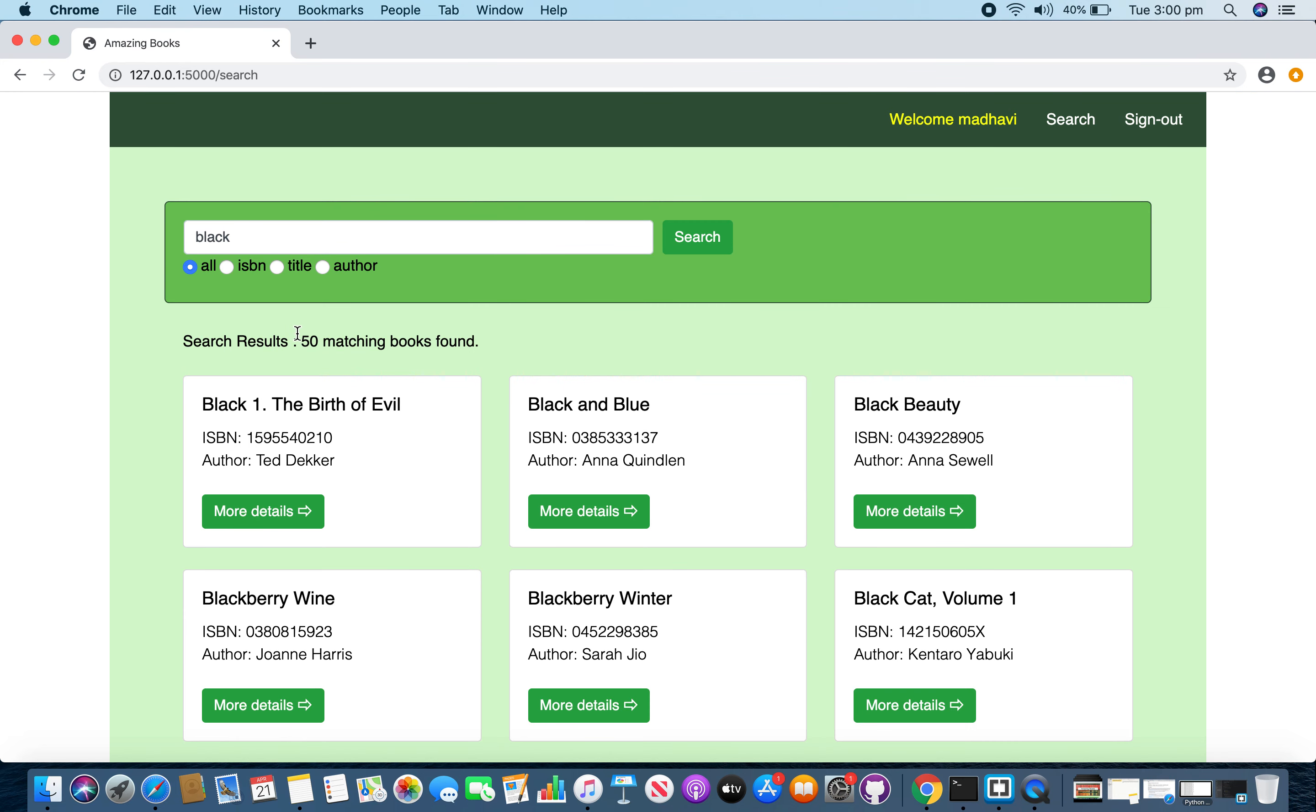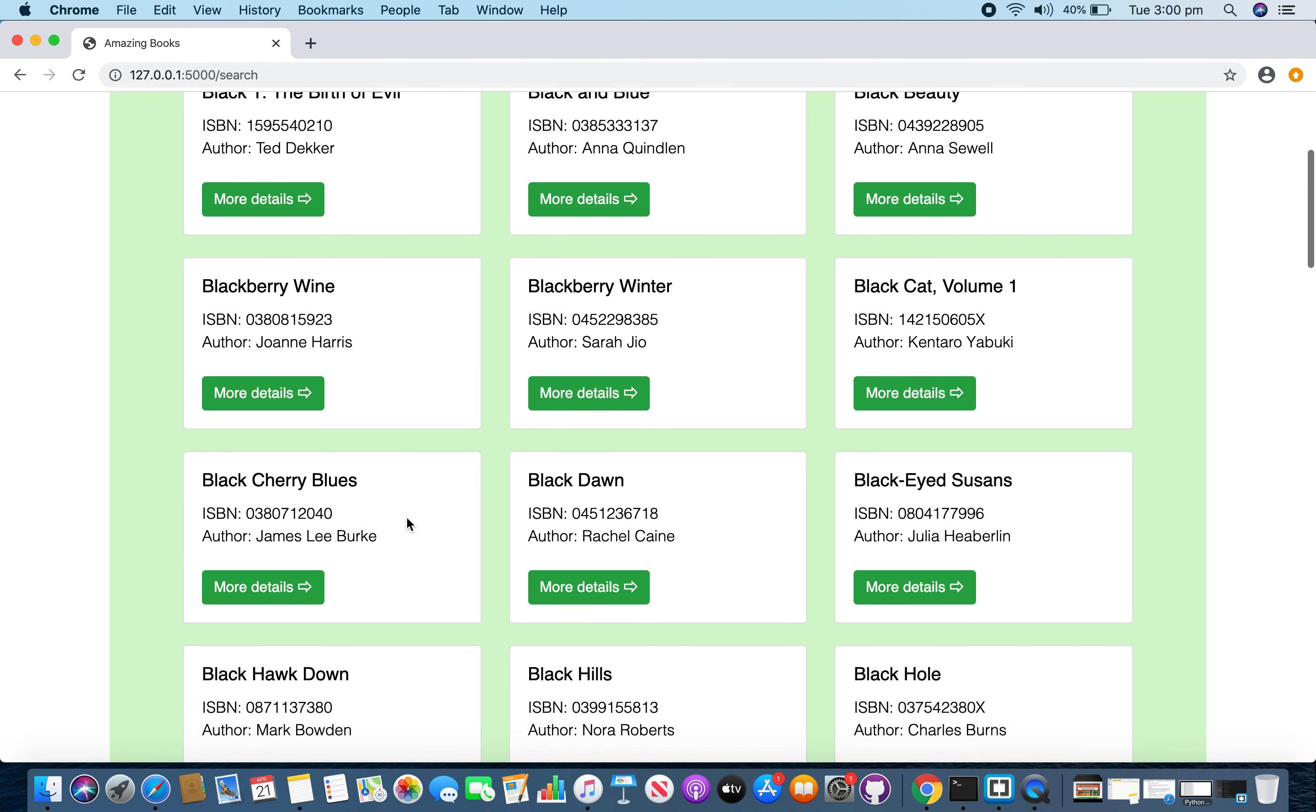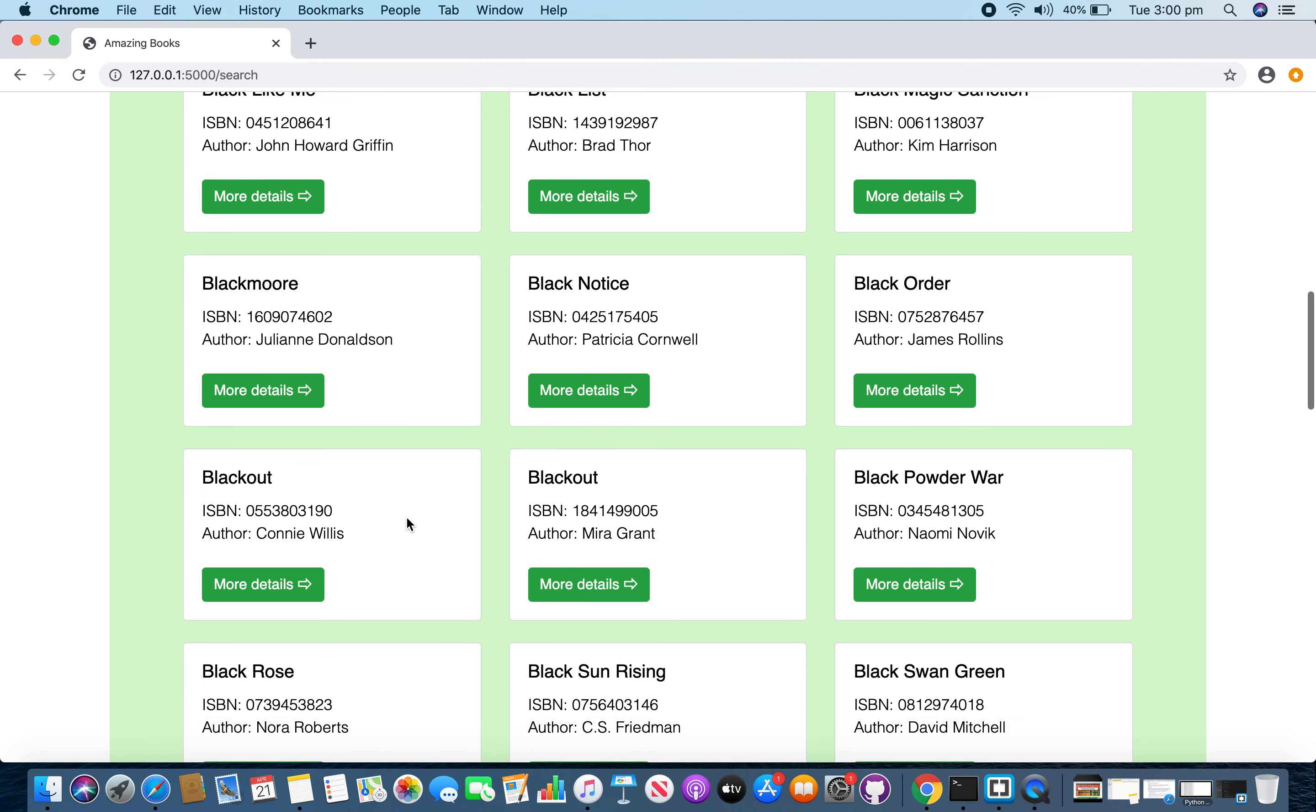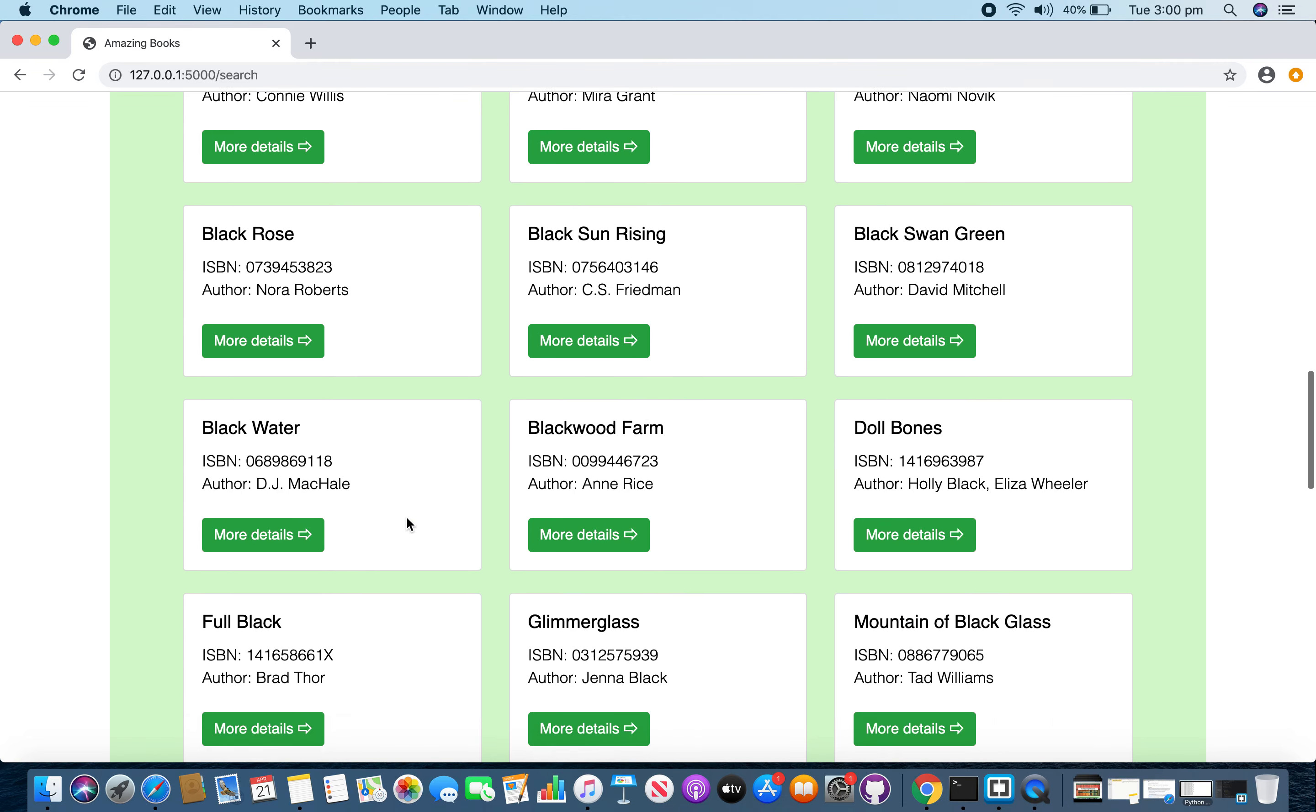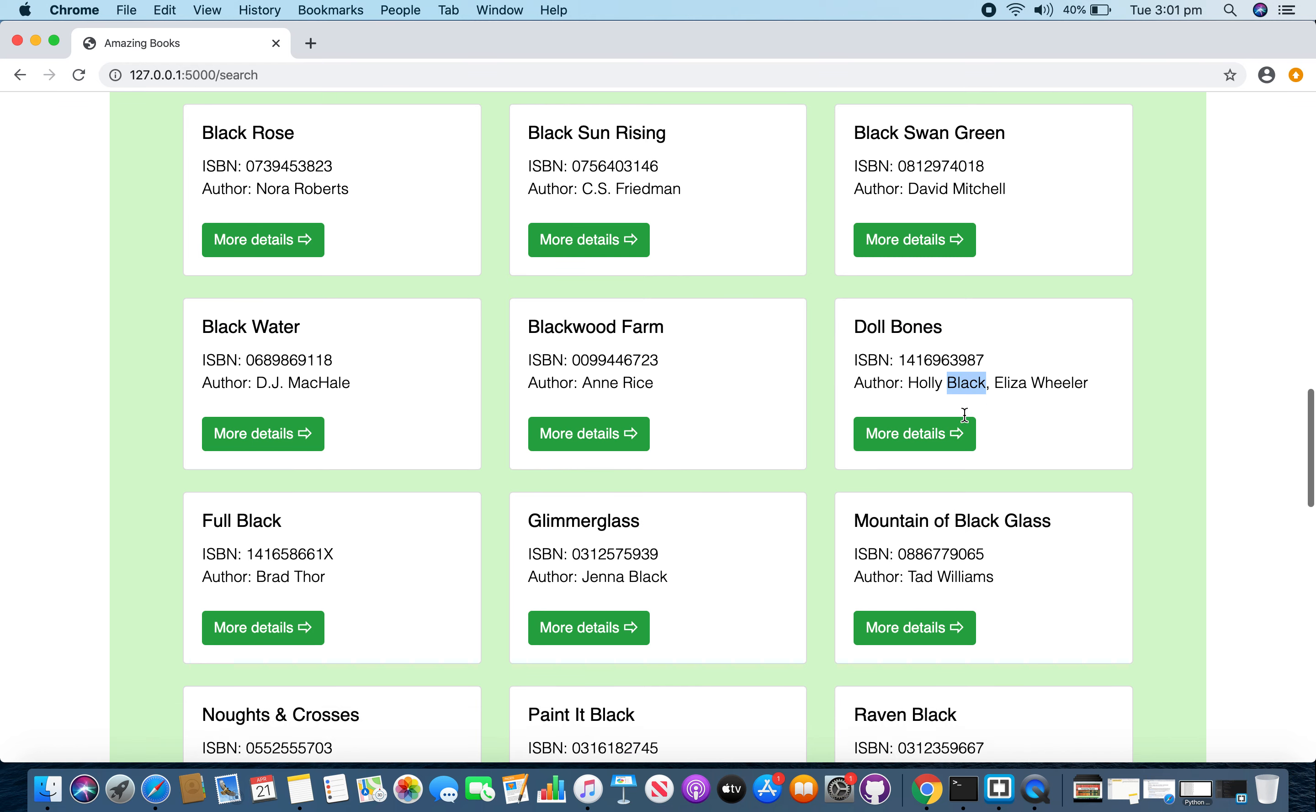Now you can see that there are 50 matching results. And results are sorted using book title in the alphabetical order. If you look at the results, these books have got black as part of its title and this book got black as its author's name.